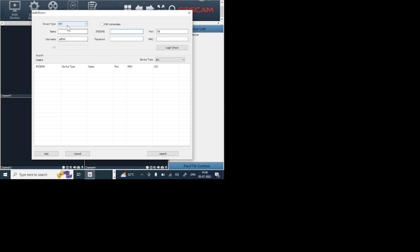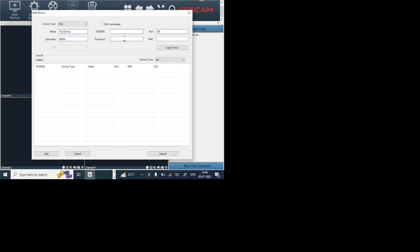When you click on this, it will ask for something to fill. So in my case, whether you are adding IP camera or NVR, in my case I am using my NVR, so I select NVR. After that it asks for a name, so I put any name here. In my case I use test device. Here it asks for IP or DNS. If you connect remotely then you should enter your DDNS ID. If you want to connect locally then you should enter simply a static IP or a local IP.